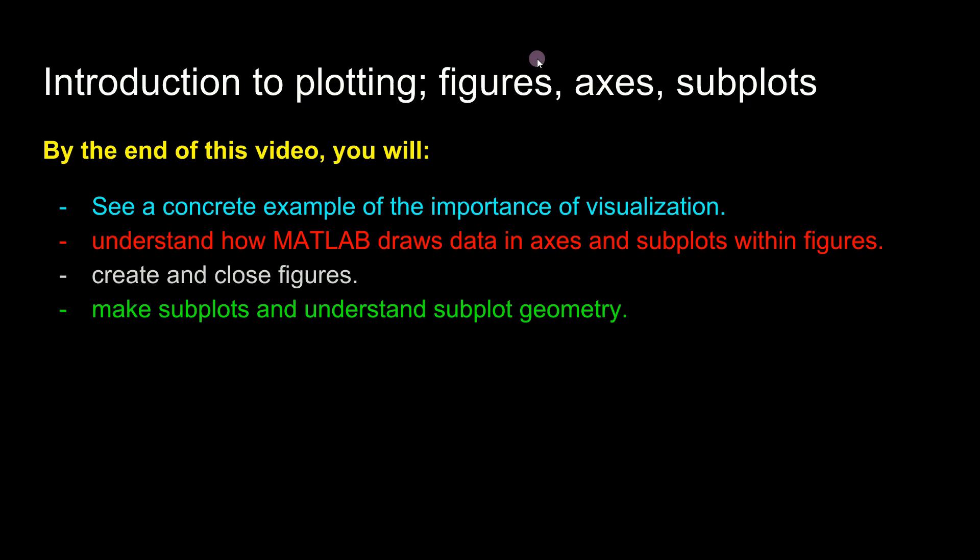In this video I illustrated the importance of visualization in MATLAB. I told you about figures and axes and subplots, and how to define subplot geometry. Now you know enough of the basics to be able to really start learning how to use the MATLAB graphics engine.